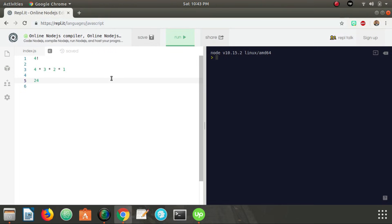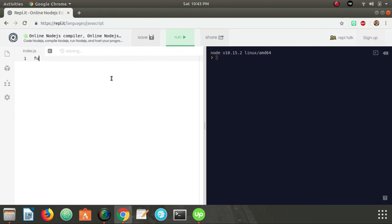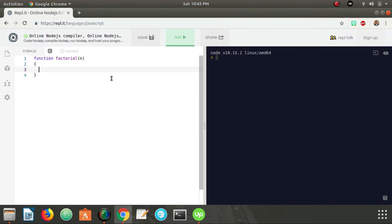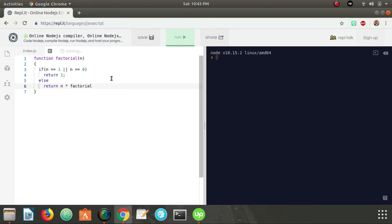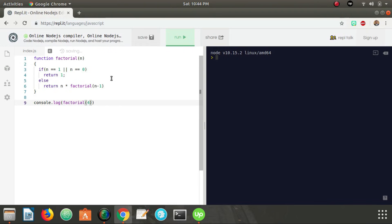So if we wanted to write a recursive function for this, let's start off by saying function factorial, and then we're going to take in the number we're currently looking at. And then we need a base case. So our base case, we're just going to be, if N is equal to one, or N is equal to zero, then we return one, else we need to return N times factorial of N minus one. And that's it. So if we go down underneath and console log factorial of four, we should get 24. And there it is.